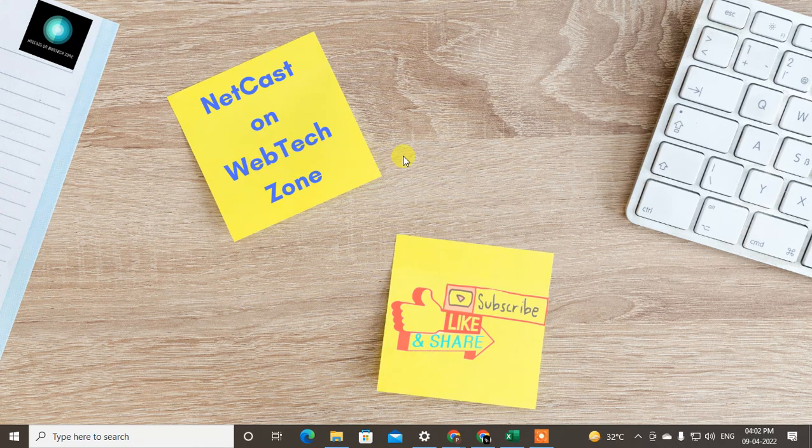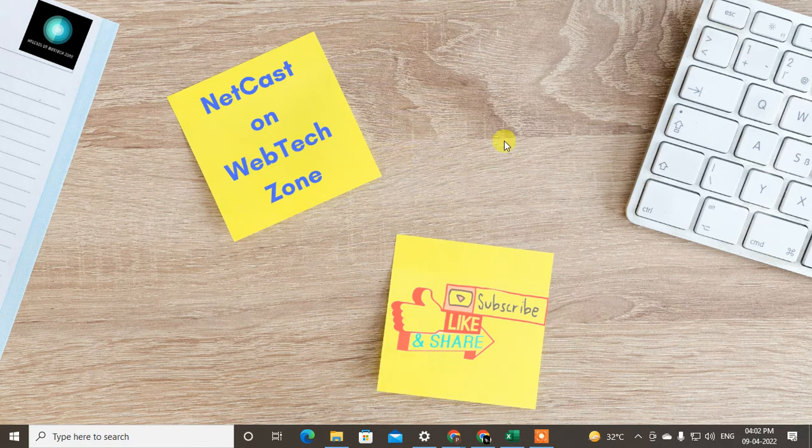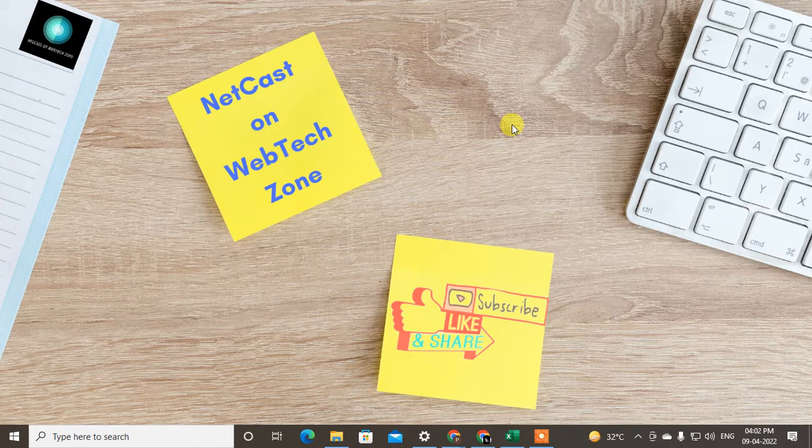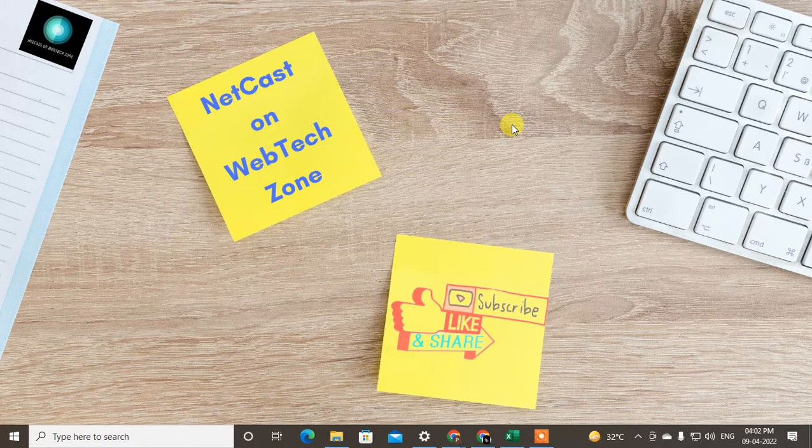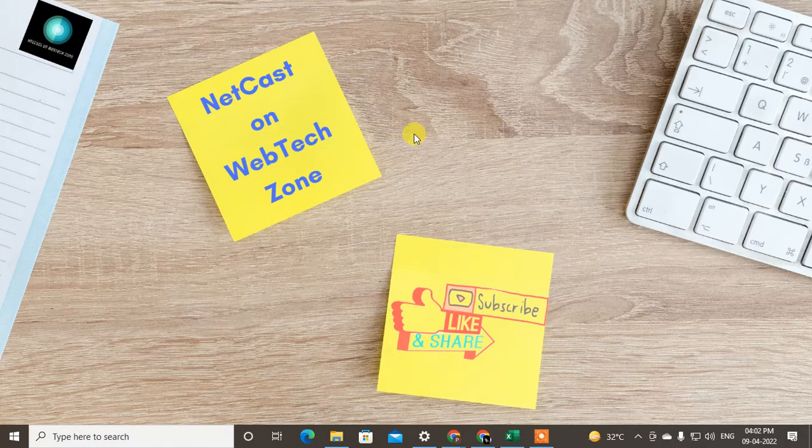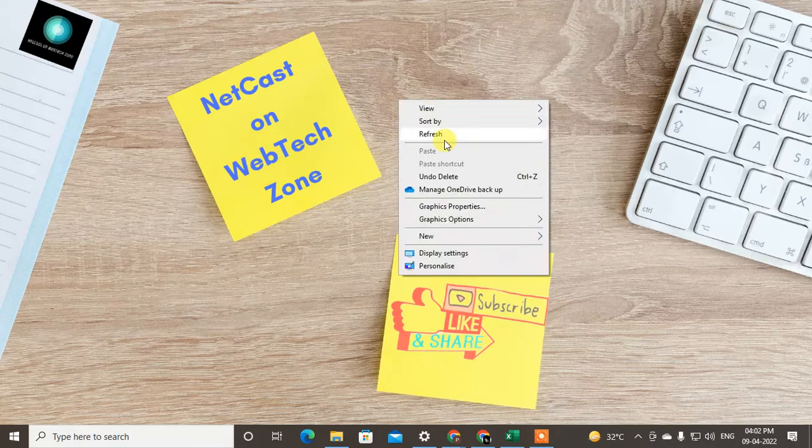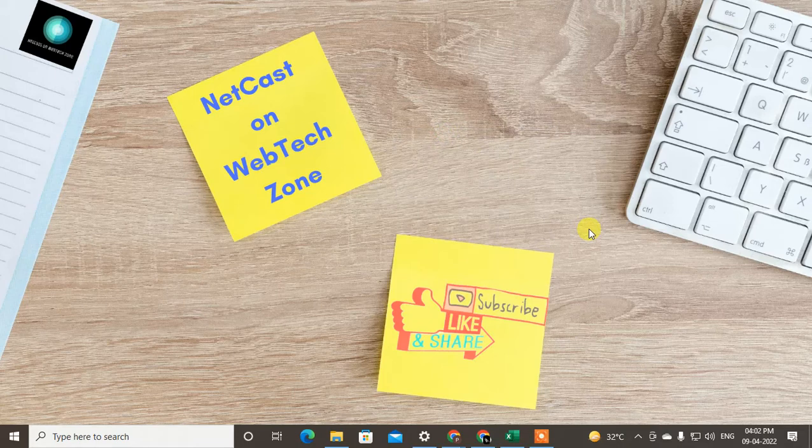Hello guys, welcome to my channel NetCast on WebTech Zone. In this video tutorial we are going to learn how to change Google Assistant language in Android phone. You can change your Google Assistant language to English or any other language which you want.